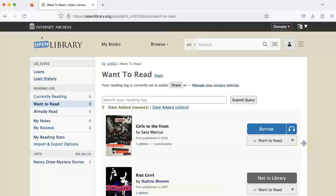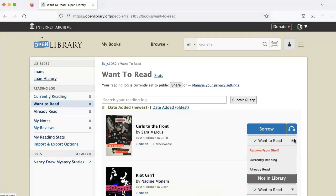Let's say you've read a book and you want to add it to your reading log. First, click the drop-down next to Want to Read, and then click Already Read.